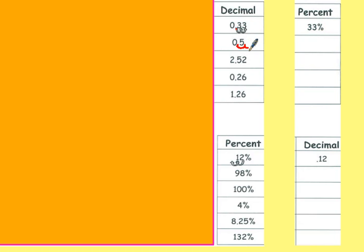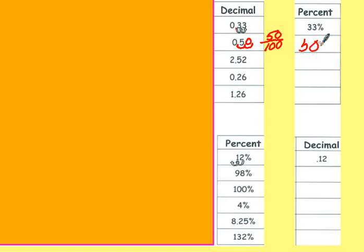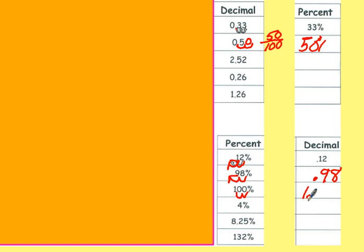5 tenths is the same as 50 hundredths, which again is 50%. If you want to go from percent to decimal, you move your decimal two places to the left. 98% is the same as .98. 100% is the same as 1.0, or just plain 1. 4% is the same as .04, four hundredths.